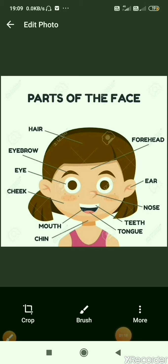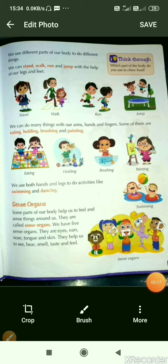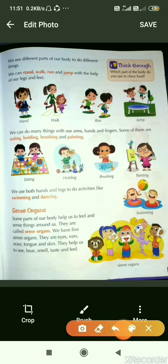Now come to page number 15. We use different parts of our body to do different things. Now these body parts do different works — let's see how they help us. We can stand, walk, run and jump with the help of our legs and feet.